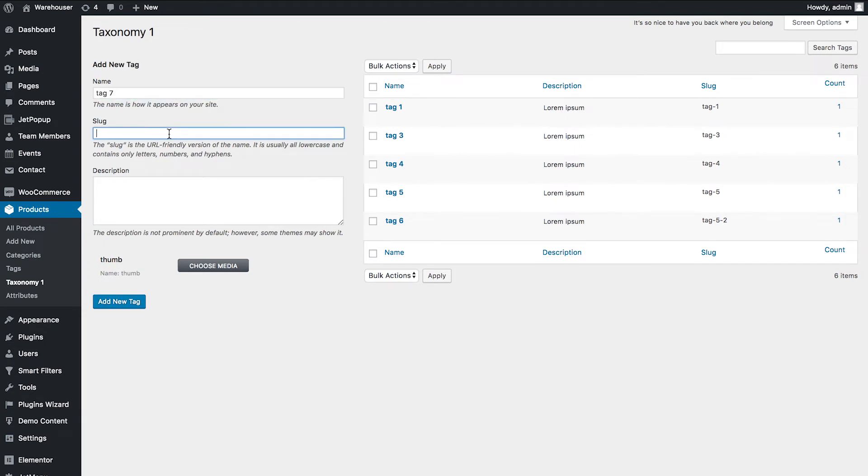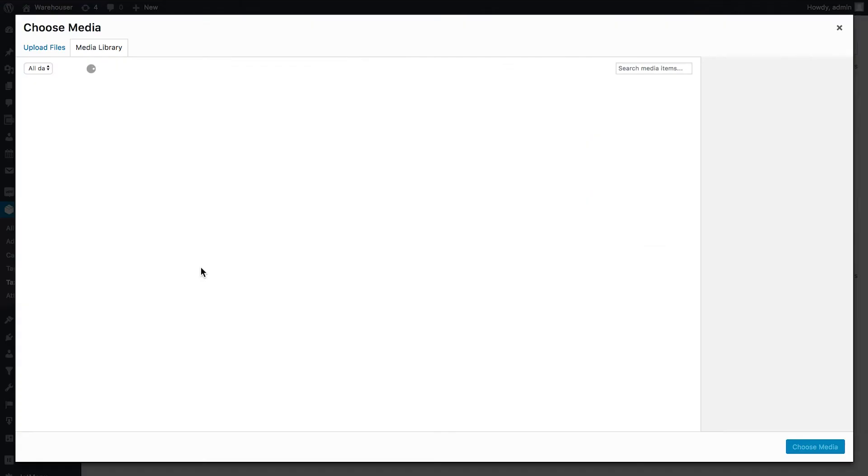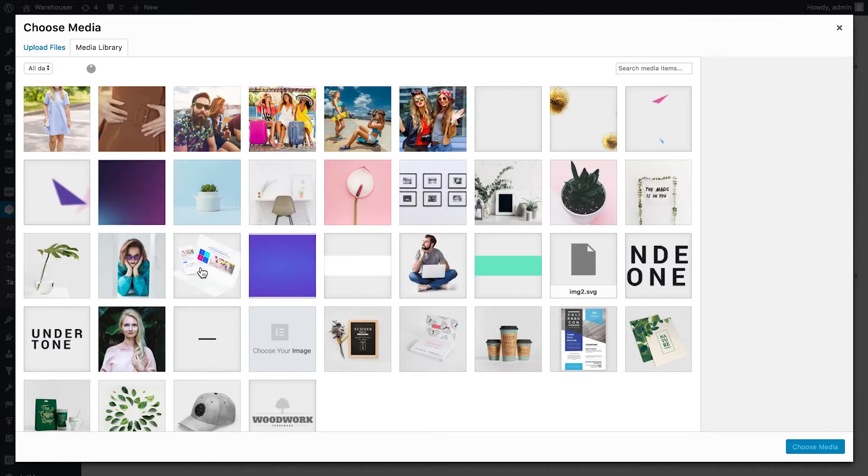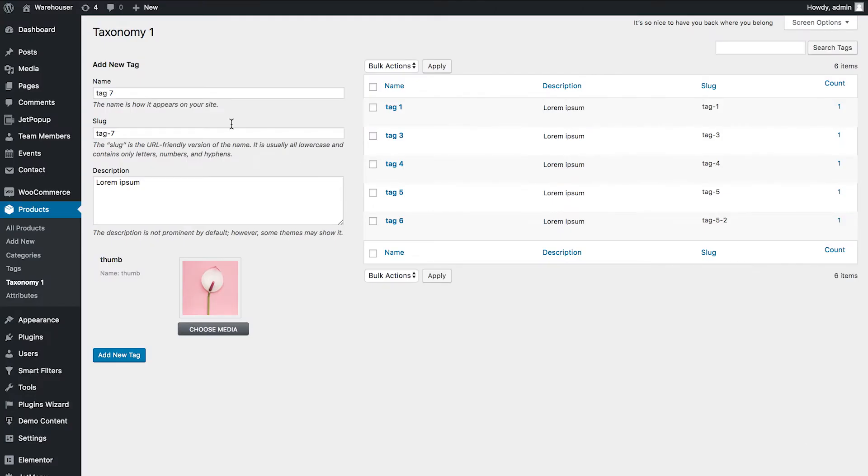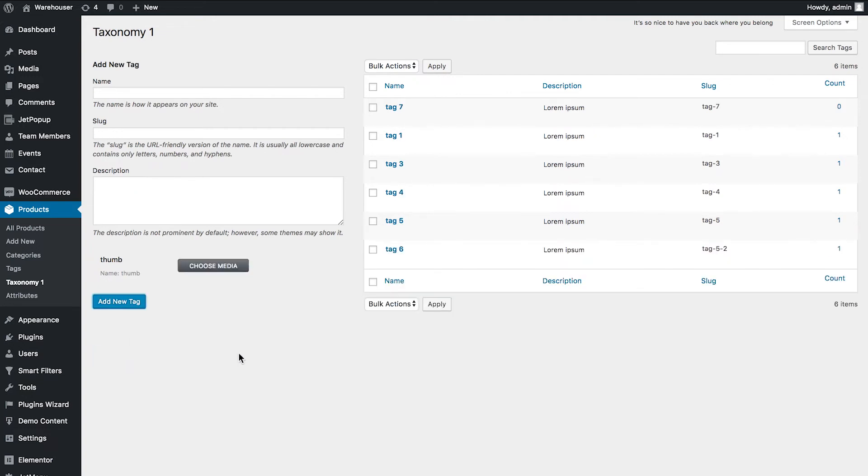So you type in name, slug, and description, and here you have one more field which says choose media. You go and you choose the image that you want to use as a thumbnail for this particular tag, and you click add new tag.